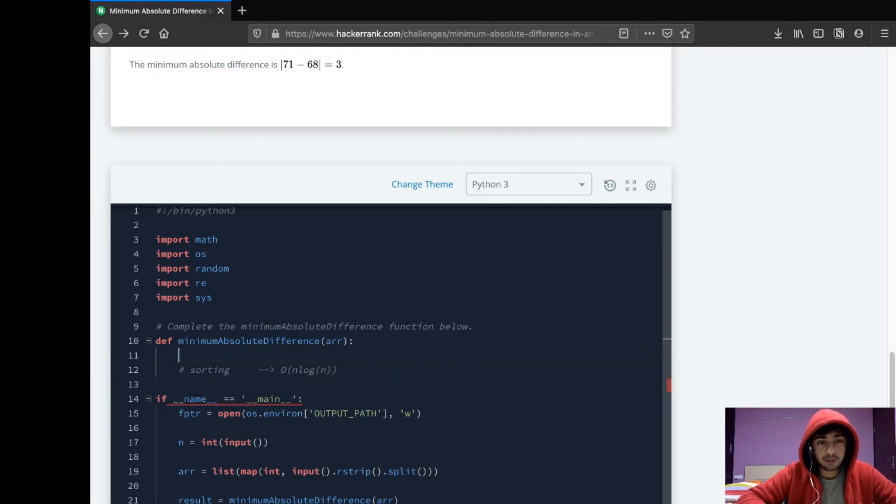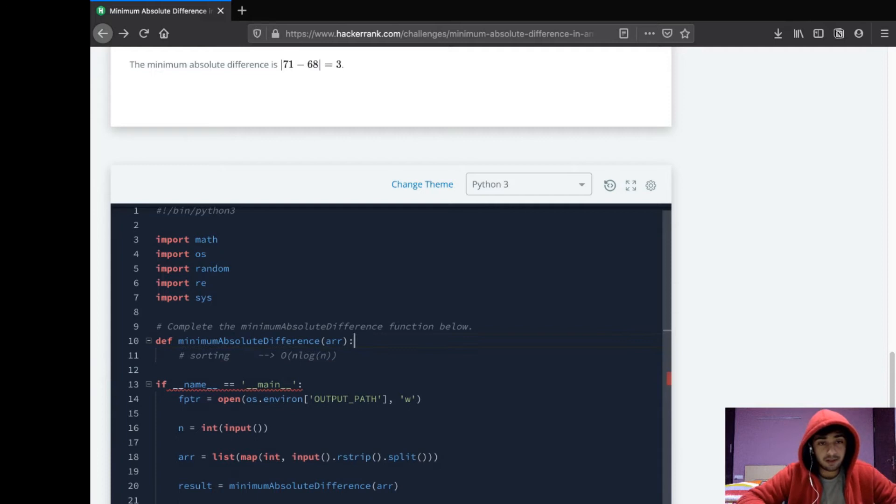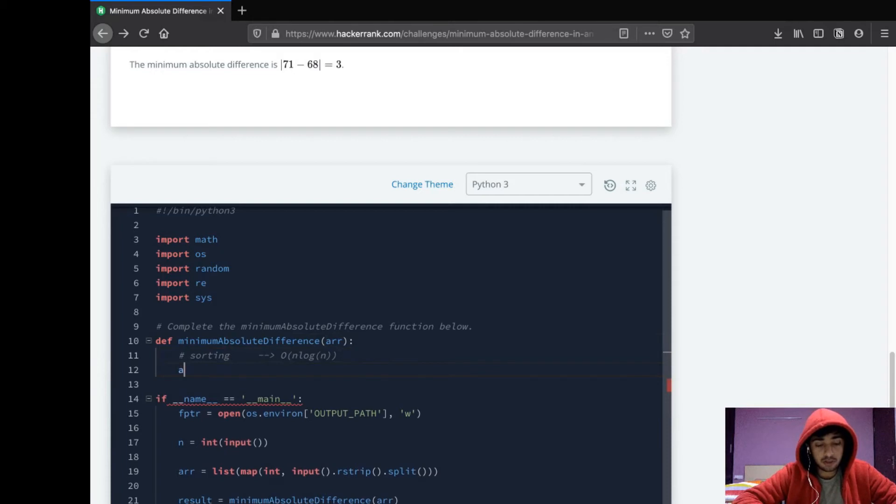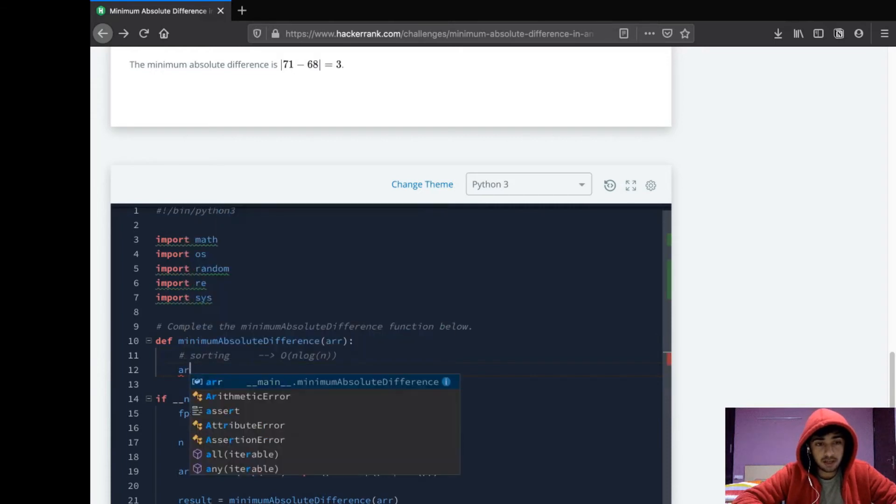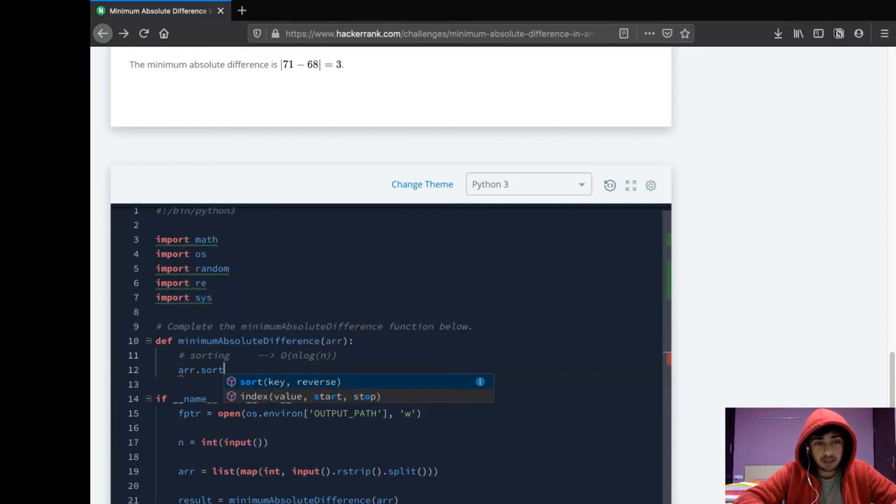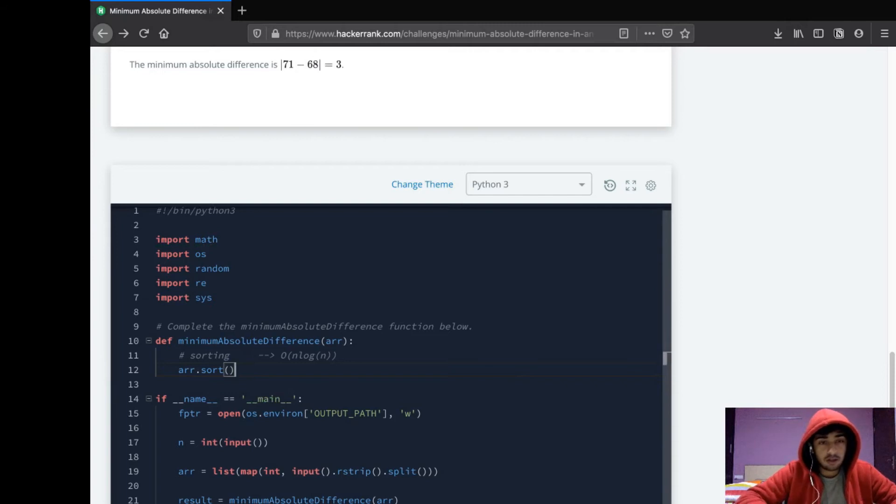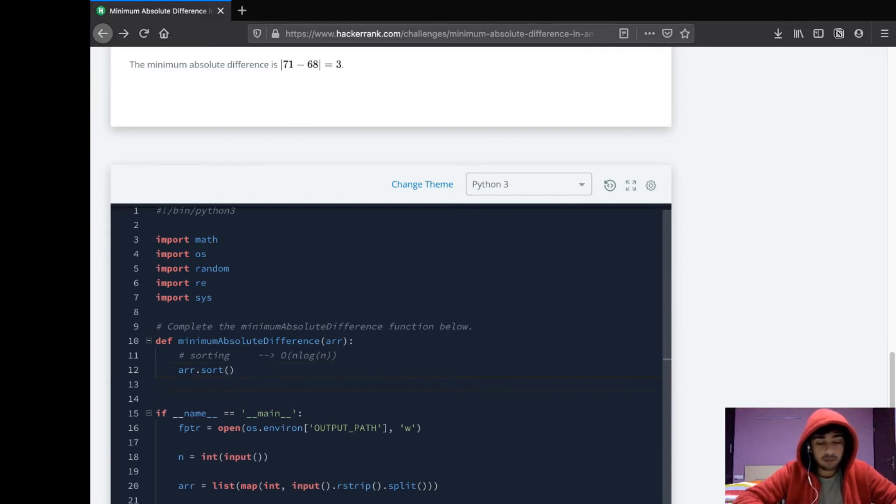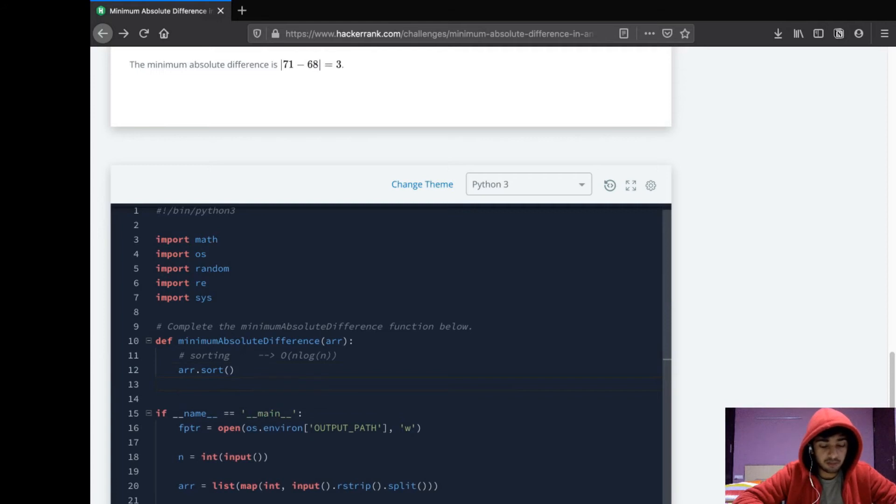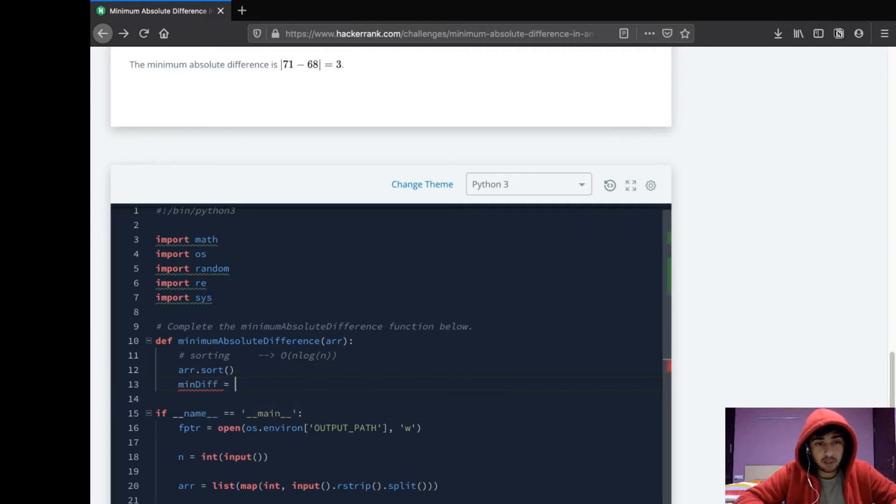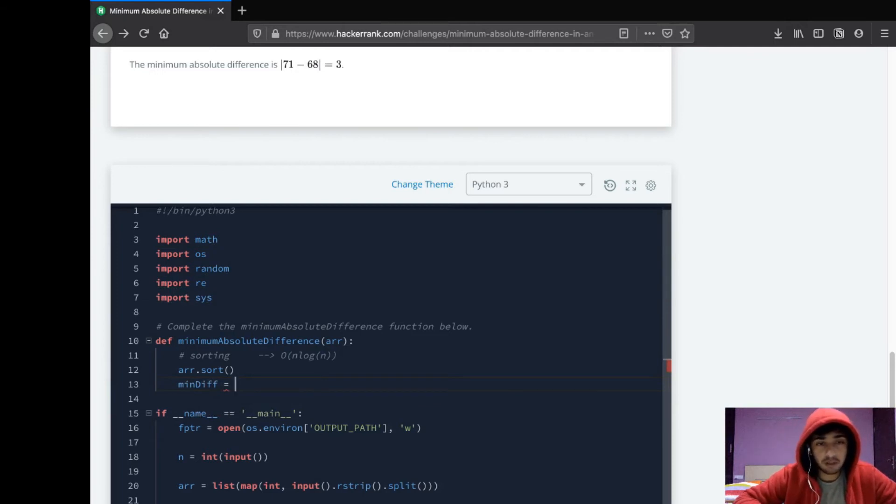What we'll do is first we'll just sort this array. And the array is sorted. Now we'll just take a variable to keep track of our minimum difference, min_diff. We need a way to represent a large positive number.